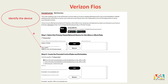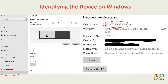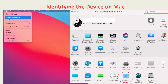You need to identify the device you want to block internet on. If it is a Windows device, go to the bottom left of your computer, click 'Settings,' then click 'System,' then click 'About' at the very bottom — this tells you the device name.